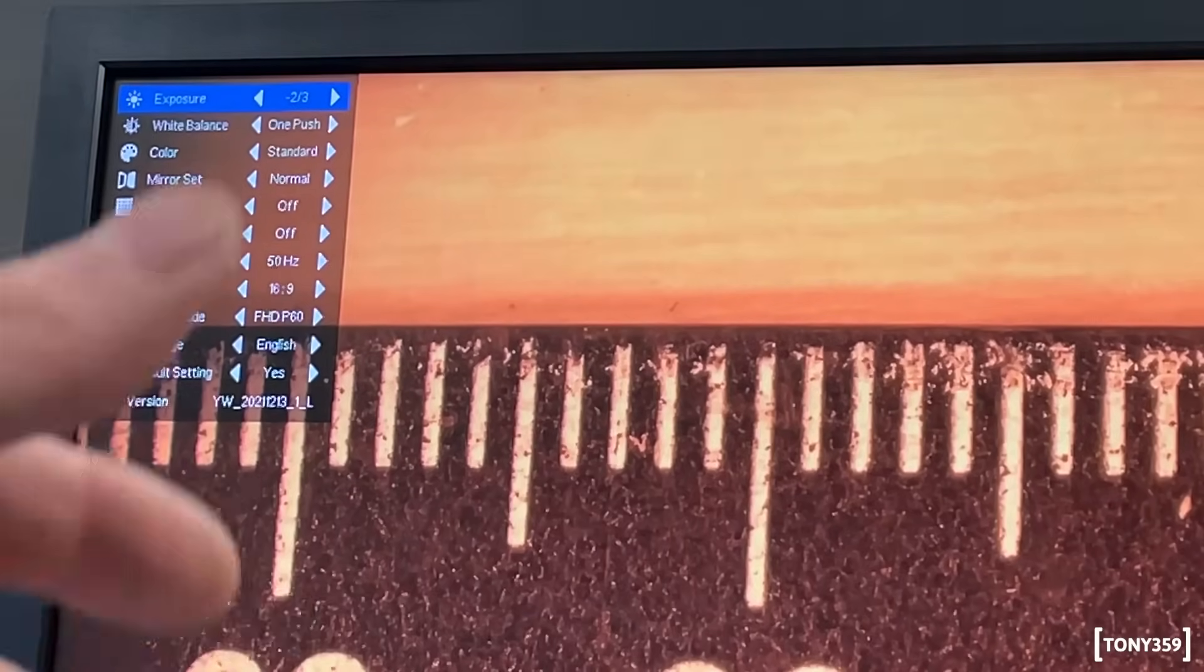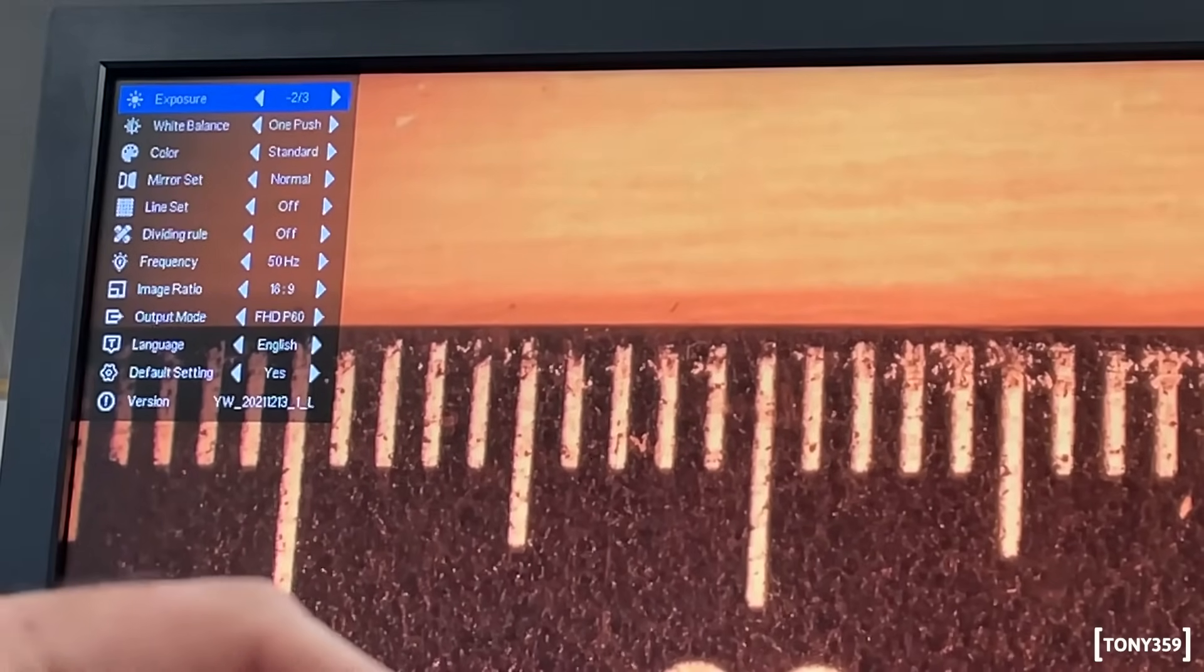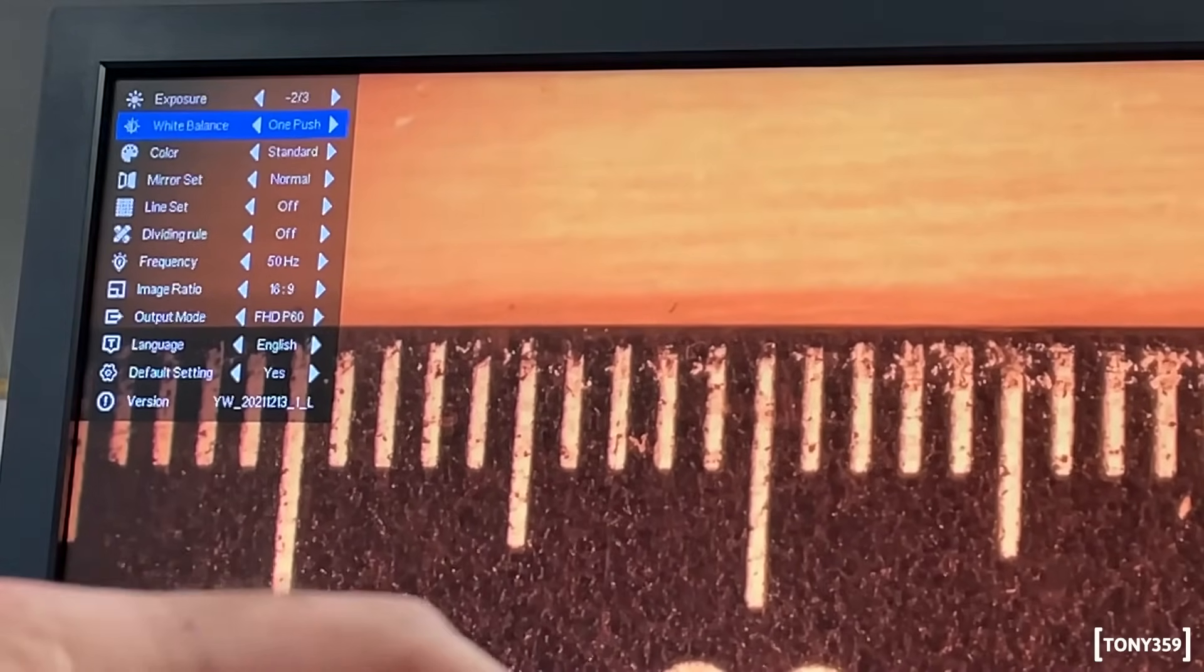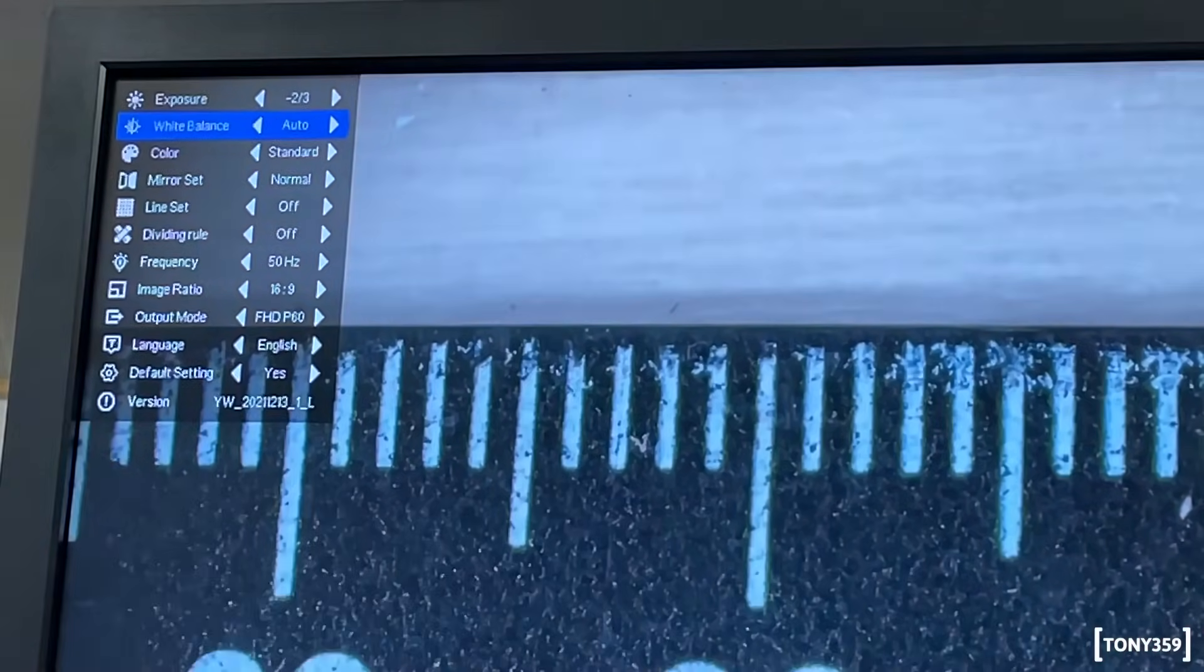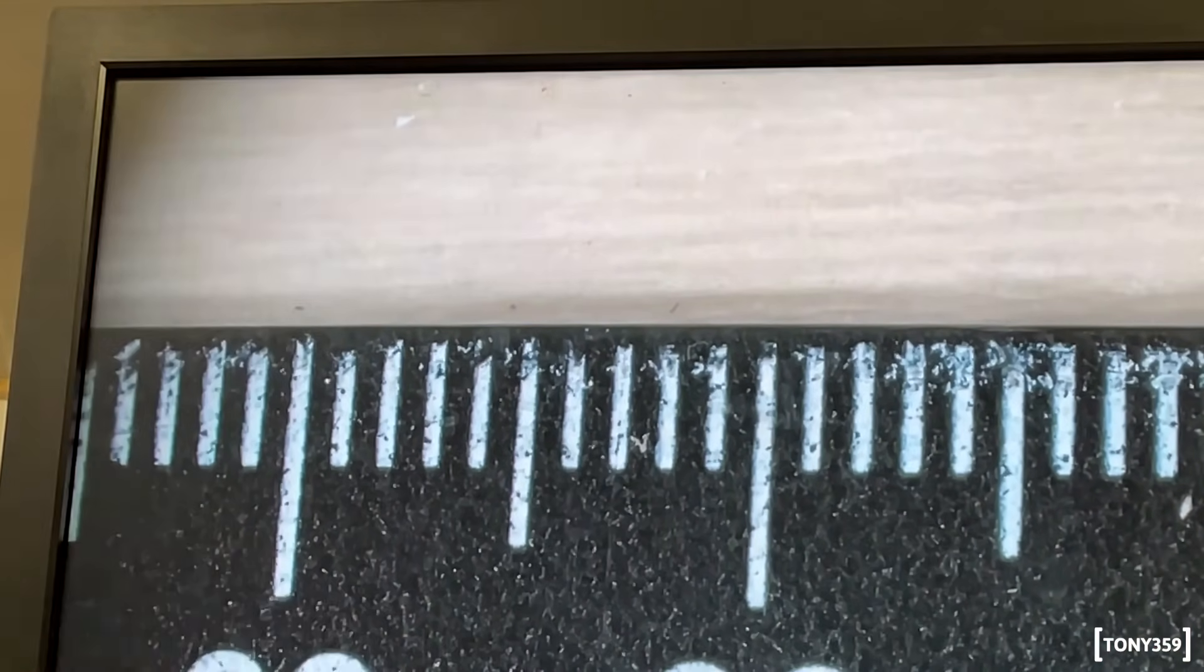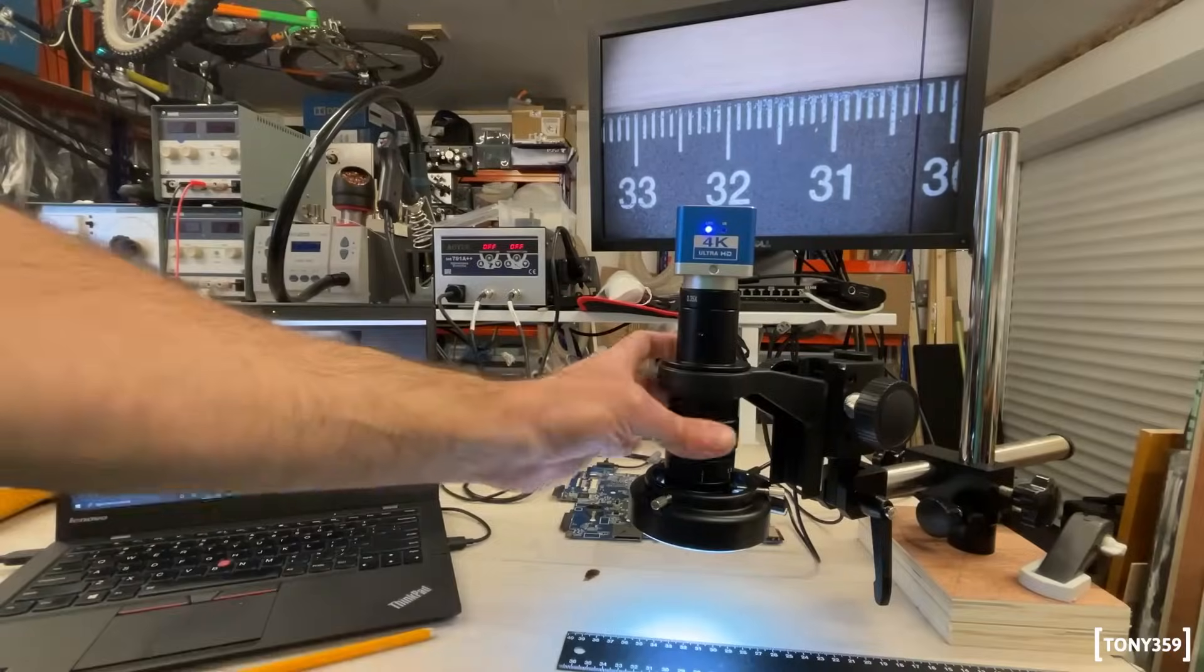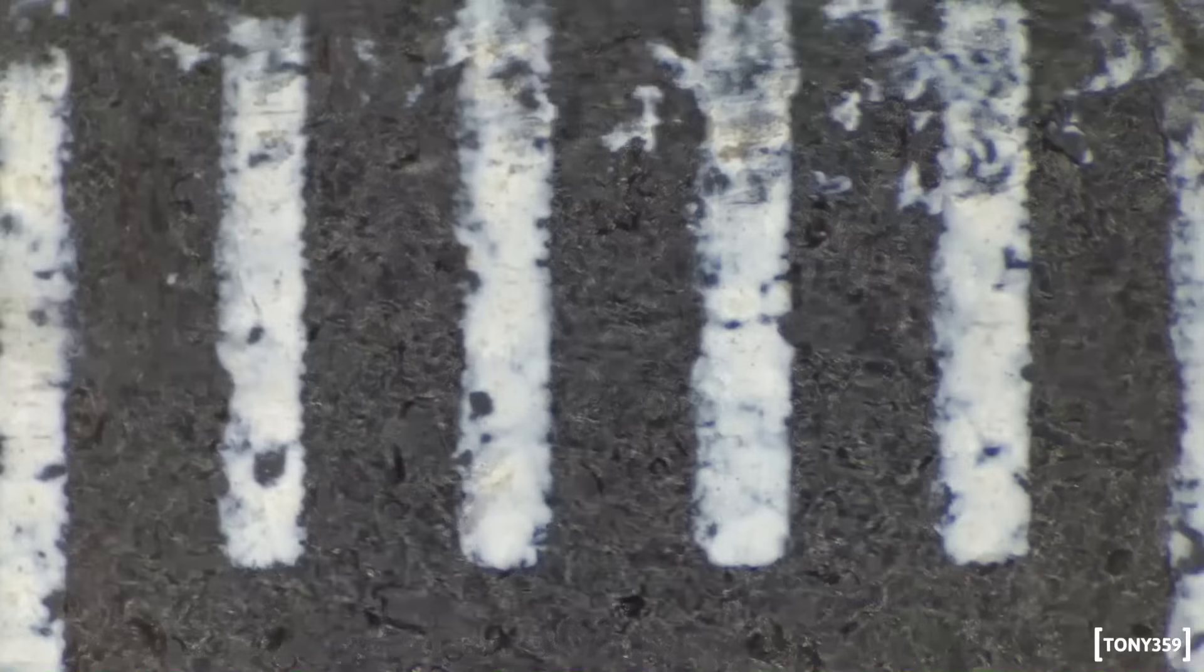And yes, I just unintentionally left the white balance on one push, so if I change this to auto, as you can see, the white balance is immediately adjusted. If I'm zooming in at maximum magnification, and I adjust the focus a bit, all I can see on screen is about 5mm.